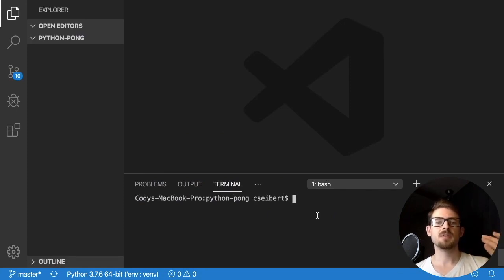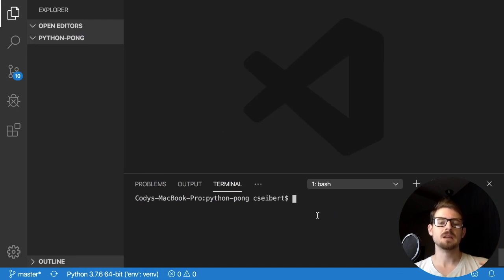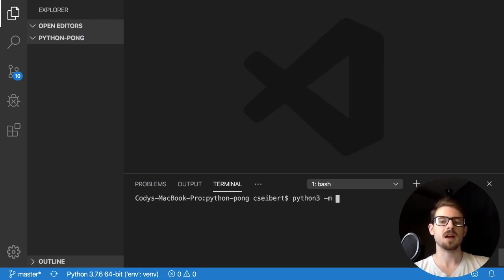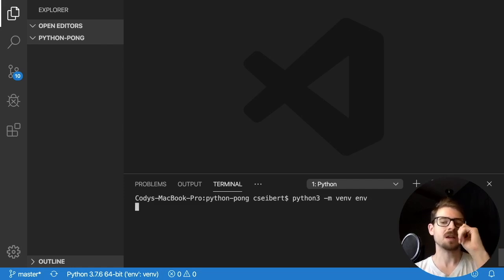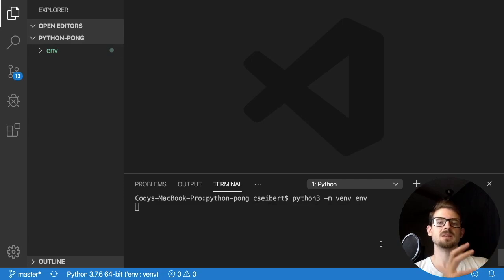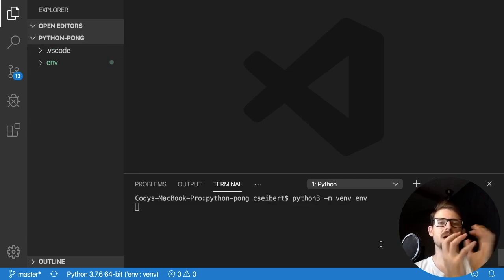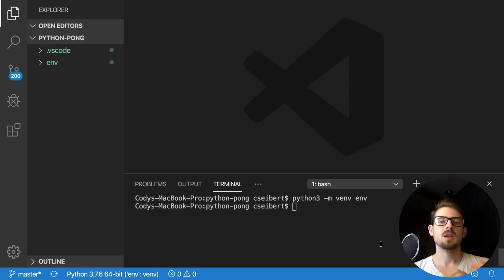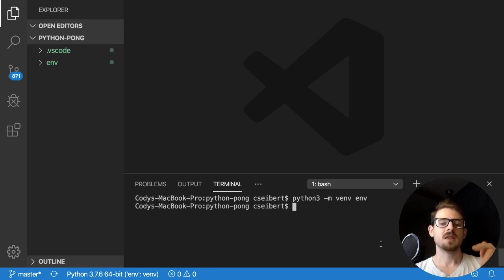So as you can see here, I have a Python Pong folder opened in VS Code. Before I get started to code, I need to set up a virtual environment with Python. So I'm going to say python3 -m venv env. And that's going to create a folder called env, which basically contains a self-isolated Python setup, so when I install dependencies such as pygame, it doesn't affect my system.